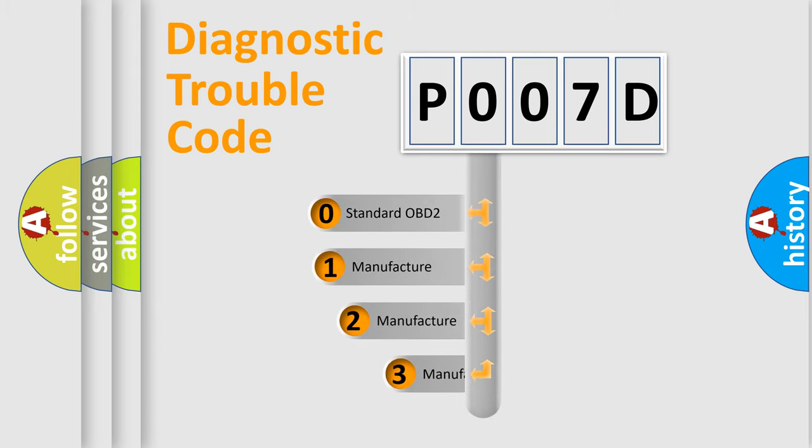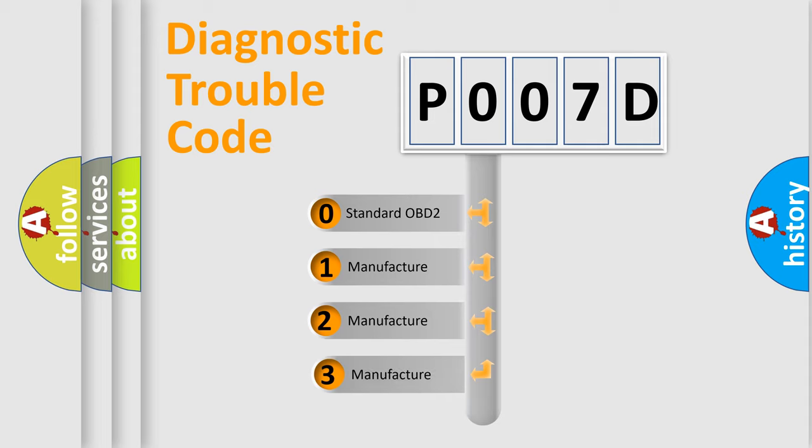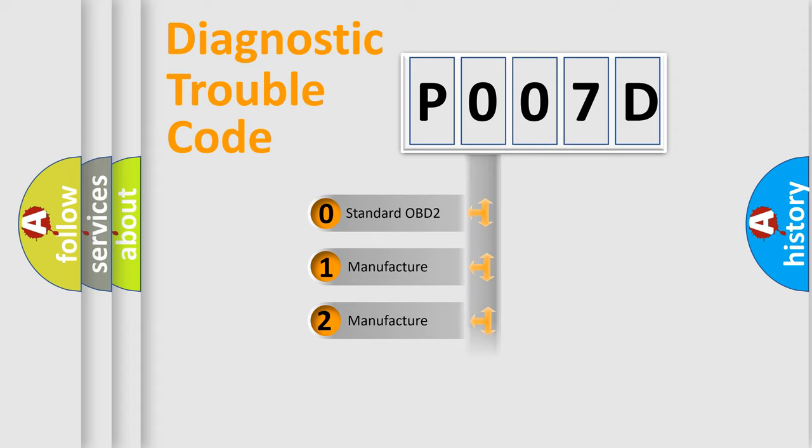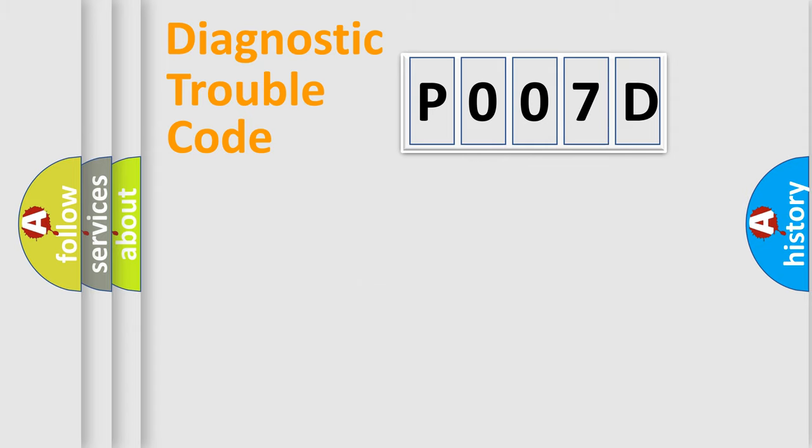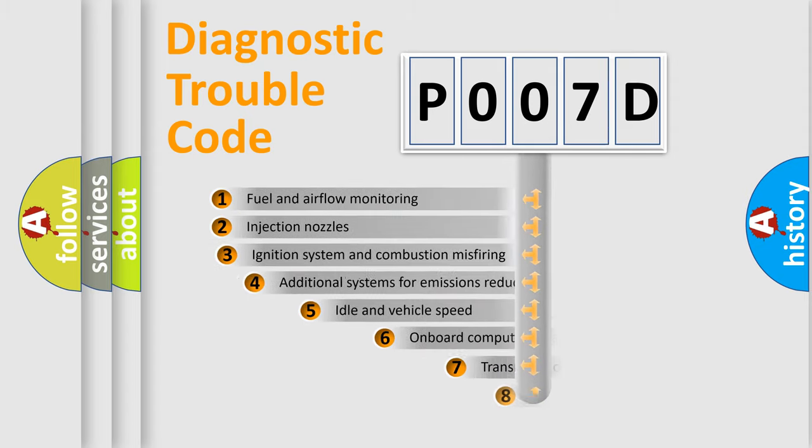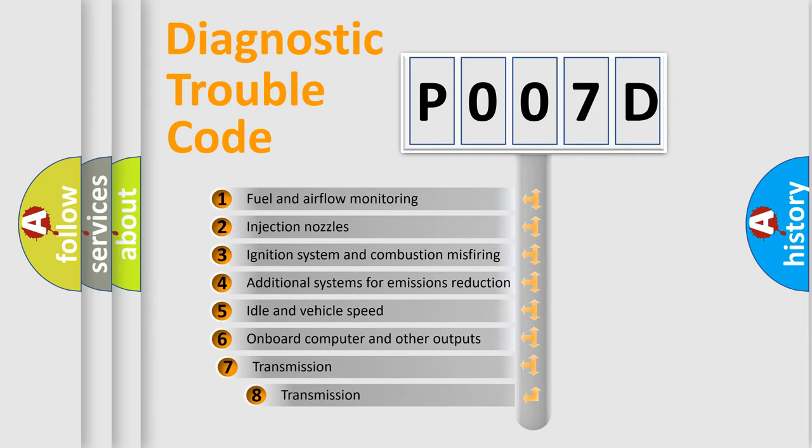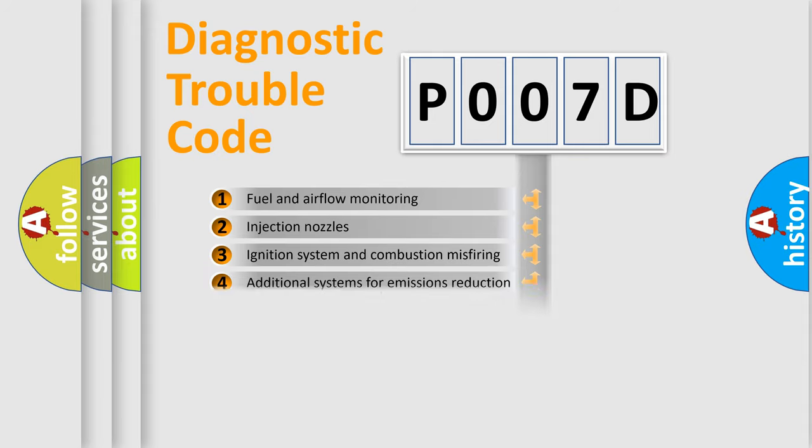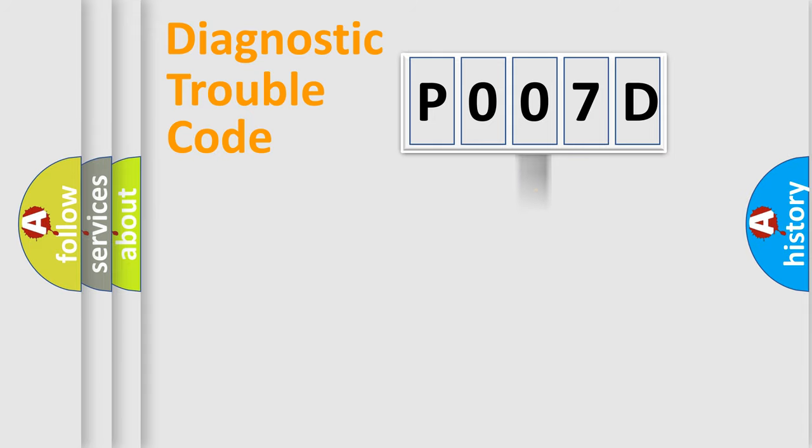If the second character is expressed as zero, it is a standardized error. In the case of numbers 1, 2, or 3, it is a manufacturer-specific error expression. The third character specifies a subset of errors. The distribution shown is valid only for the standardized DTC code.